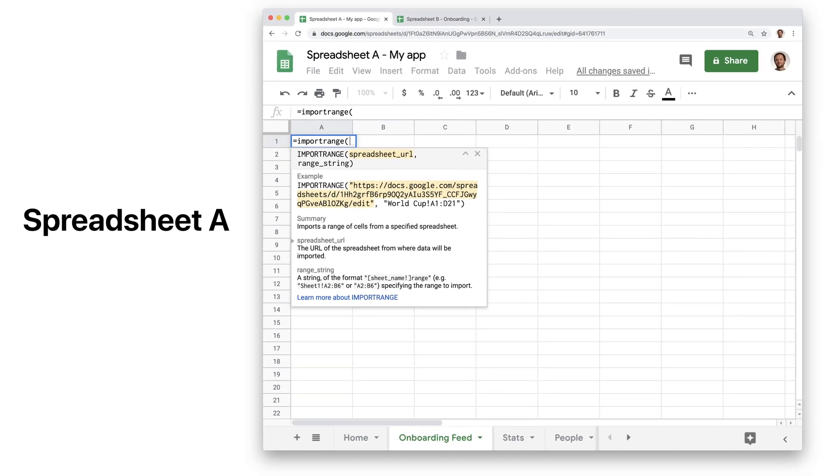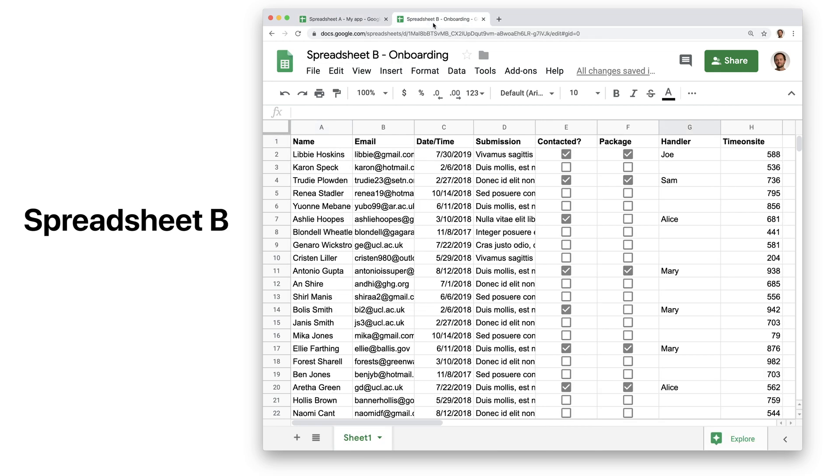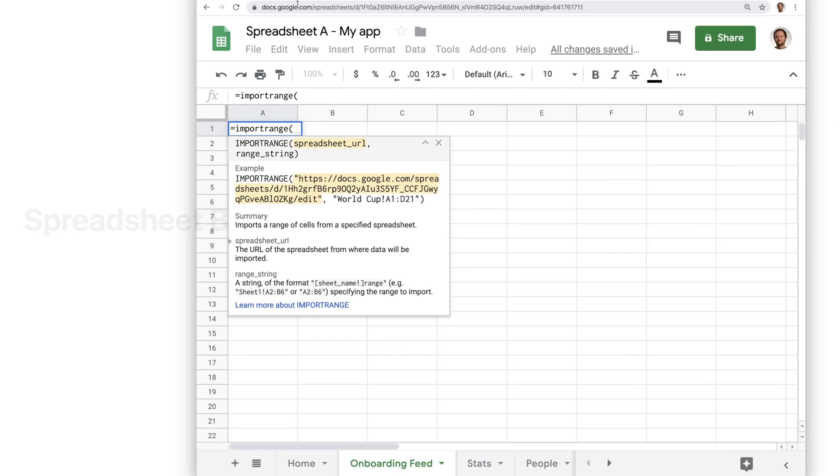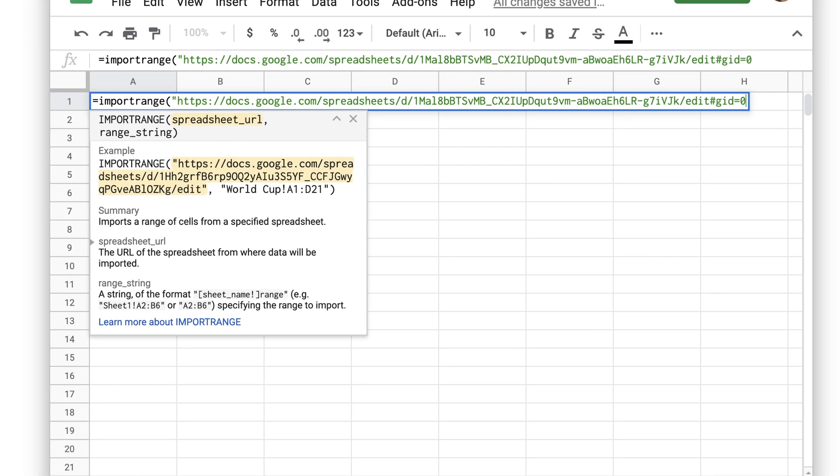We'll copy the URL from Spreadsheet B and paste it inside of the formula in our main spreadsheet, making sure we contain it in double quotes.